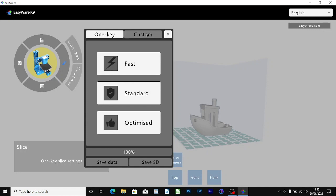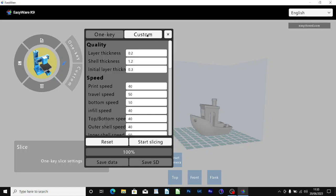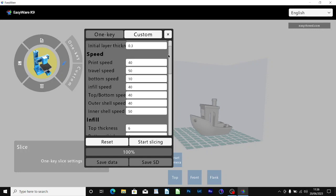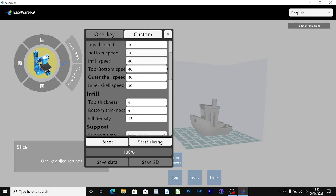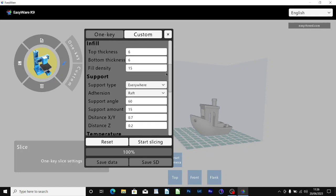I'm going to go into the custom so we can have a look at the individual settings that are there. You can see layer thickness is defaulting at 0.2, initial layer thickness 0.3. I'm going to leave that alone. Then it comes to the speed, print speed section, again I'm going to leave that alone. And the infill section which again I'm going to leave as standard, it says 15% there.